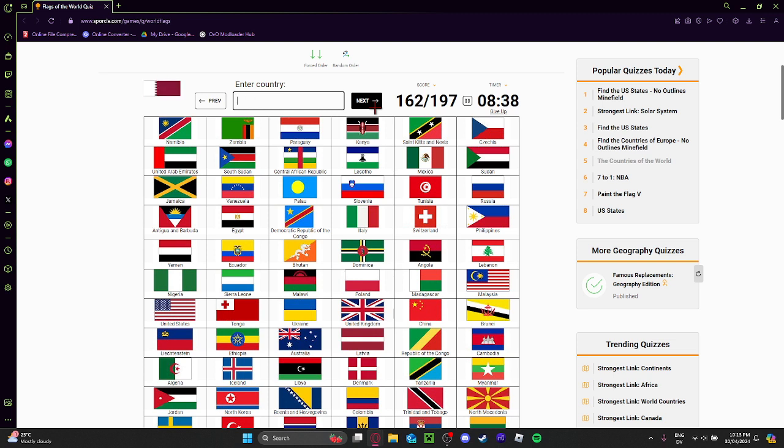Wait, Bahrain or Qatar? This is Qatar, I think. Yeah. This is Djibouti. I love Djibouti.